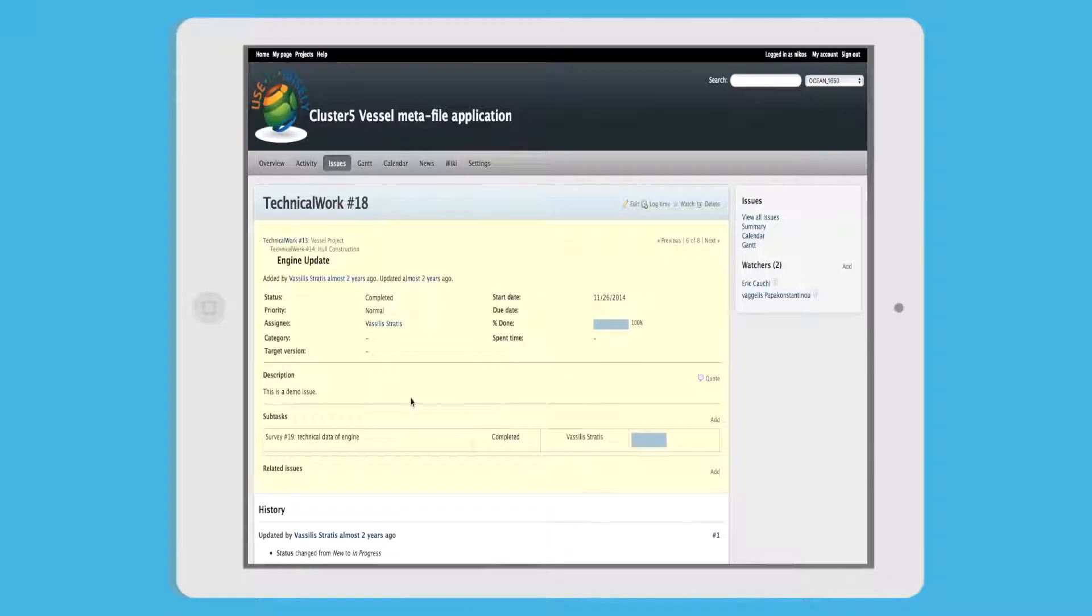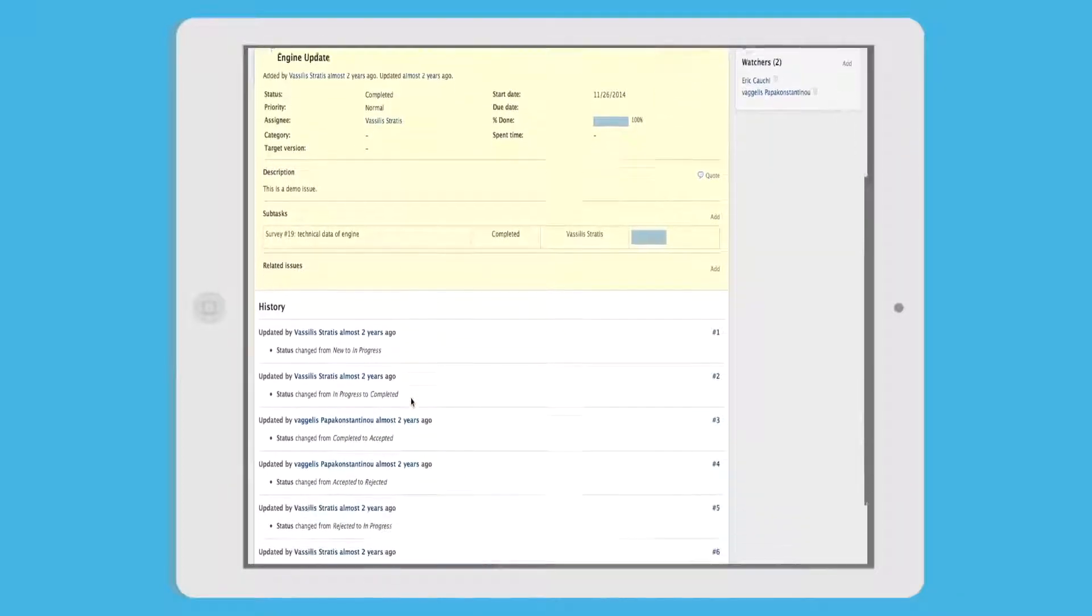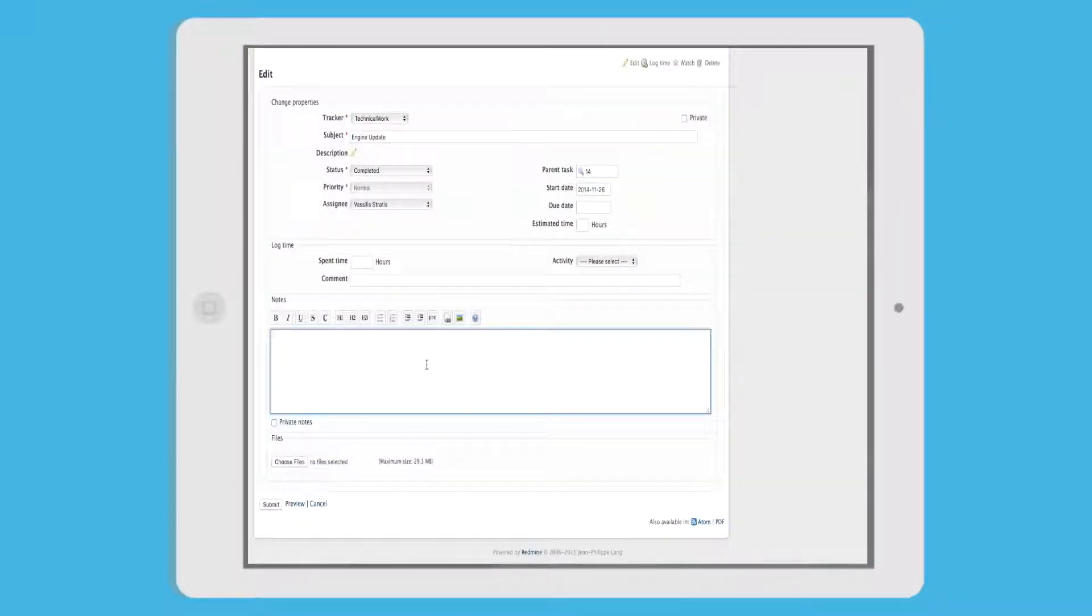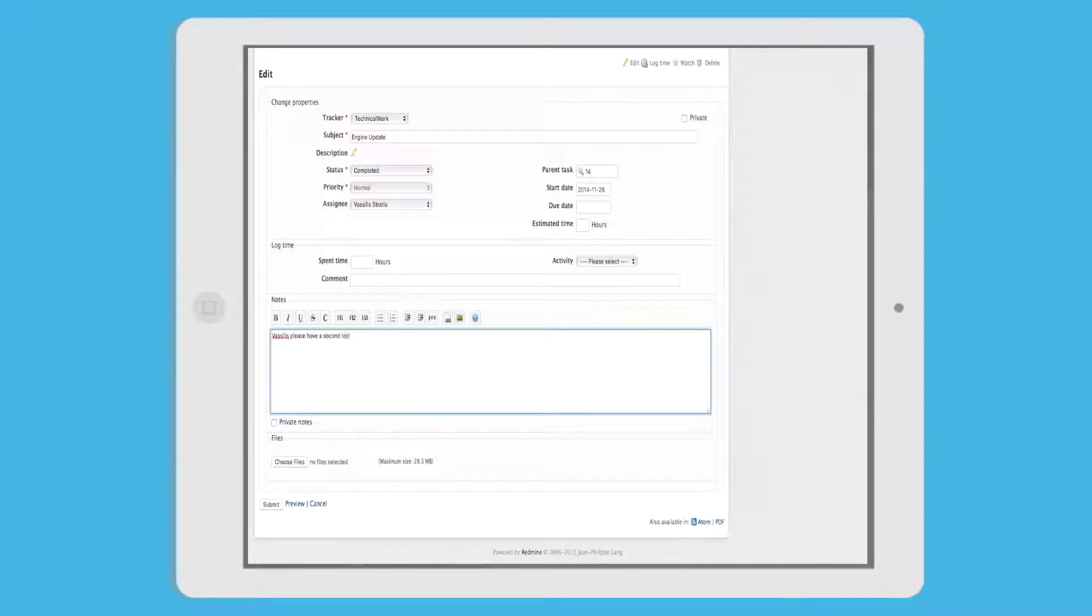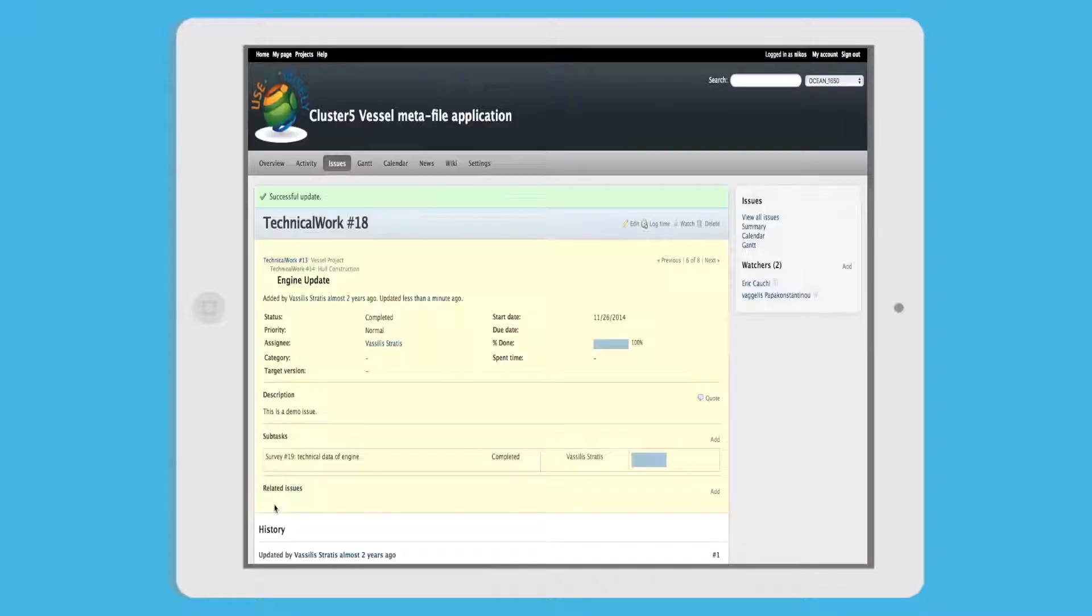Vasilis asks Vangelis to review the calculations in order to decide if the configuration that Eric has suggested is applicable. He does so by creating a new task in the vessel metafile application.